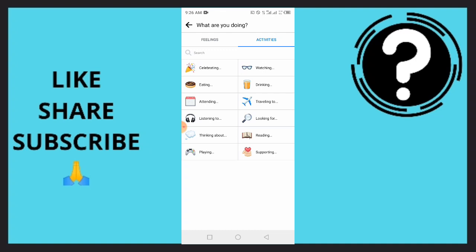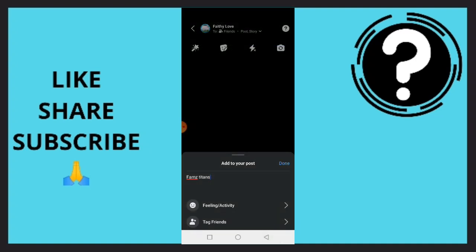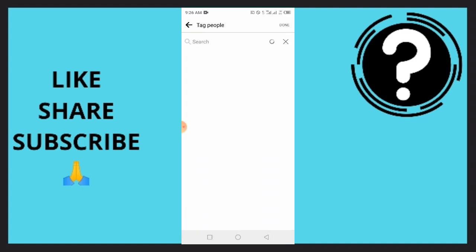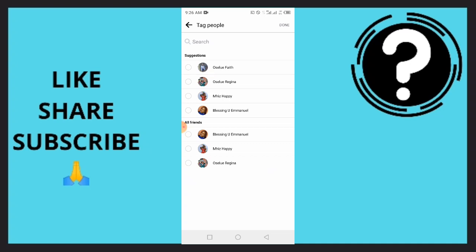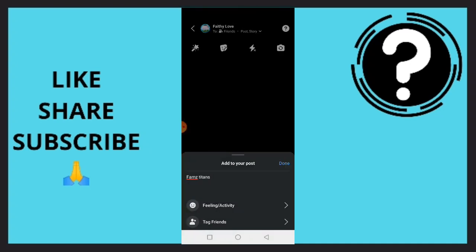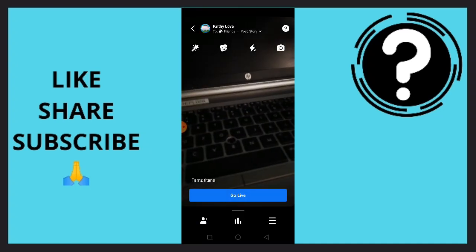You can easily tag your friends by searching for the friends that you want to tag. Once you are done with that, simply tap on done.